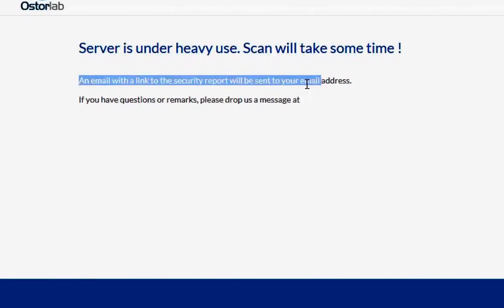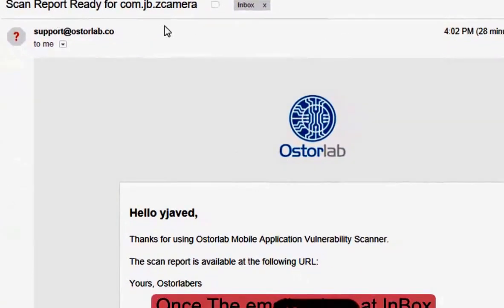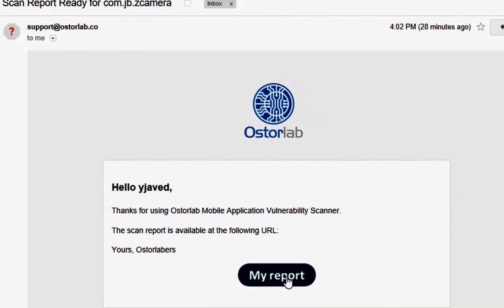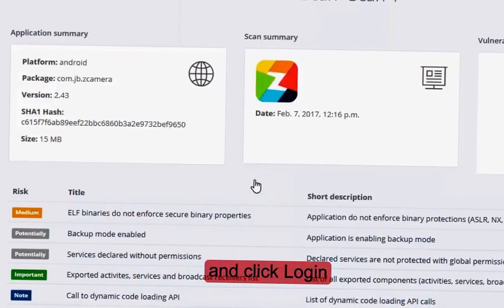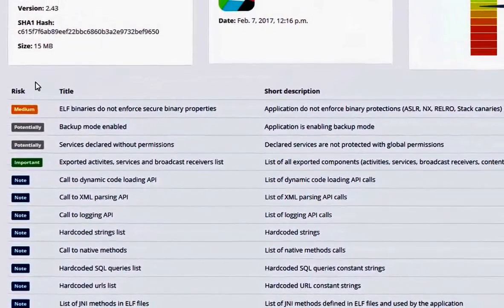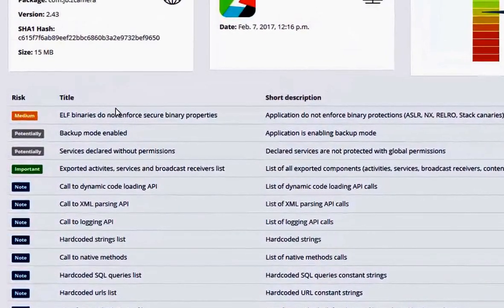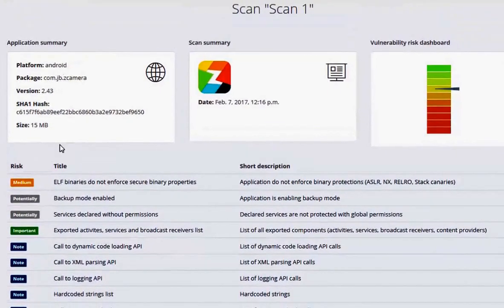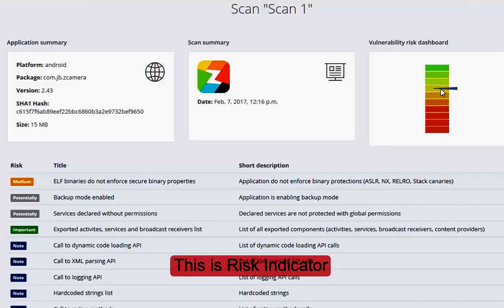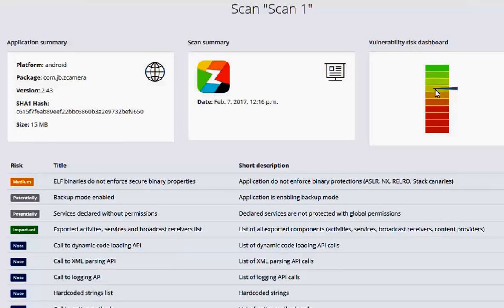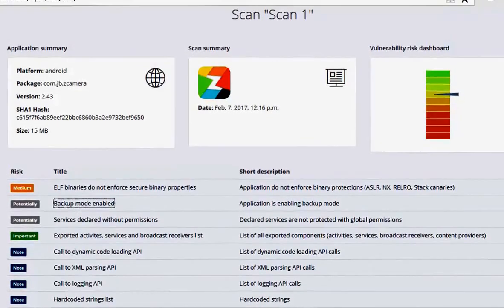Once the email arrives, click on 'My Report', enter the email you used, and press login. You will get the report — here I called it scan one. The important things to look at are: risk title, short details, and a summary. This is a risk indicator out of 10 levels — note the risk level. Green means okay, so this is a medium level app. There are potential risks and medium level risks listed. To solve them, just click on any risk and open it in a new tab — this is a very nice functionality.